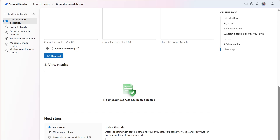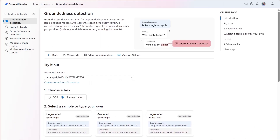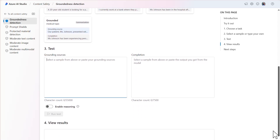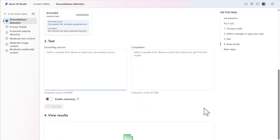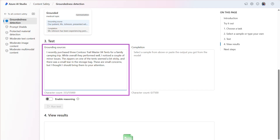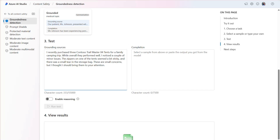Let's now switch to the summarization task. I'll use a sample of a customer review for tents from the Contoso Camping Store. In the customer's review, they express the number of tents purchased and minor issues they experienced with the products. For summarization, the detection tool takes two inputs. The first input is the grounding sources, which contain the information to be summarized. In this example, the grounding source is the customer's review.